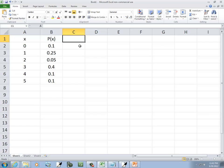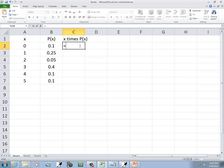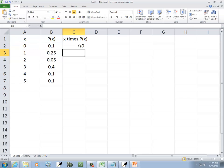Okay, so here I'm going to have x times P(x). So in this one, I'll put equals, and then I'll type in A2 to refer to that cell, times B2. So I'm multiplying the x times the P(x) together. You have to have the equals in front of it, and then press enter.